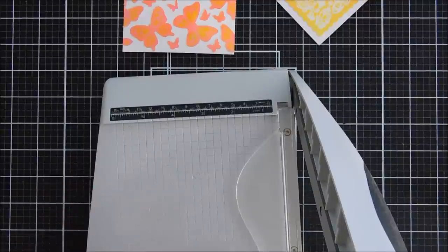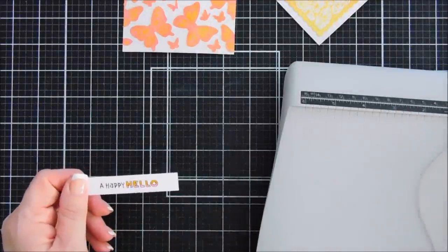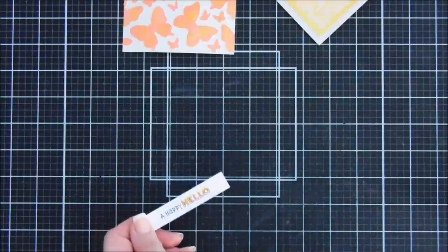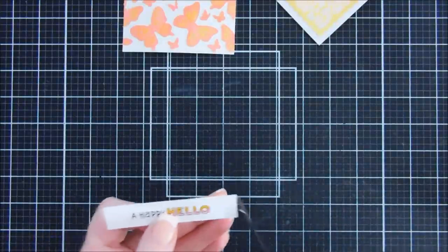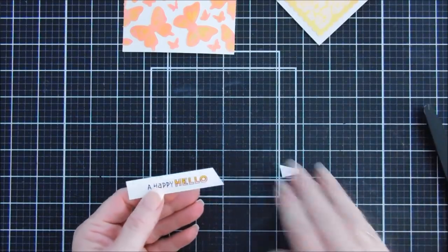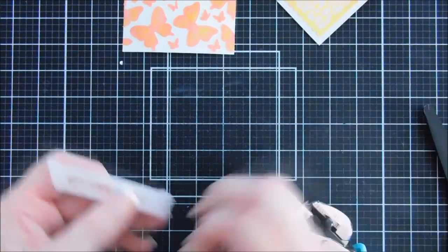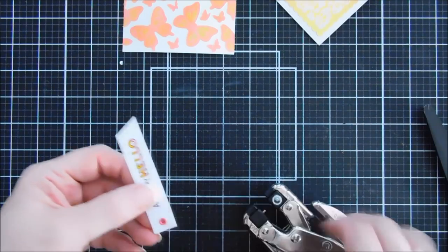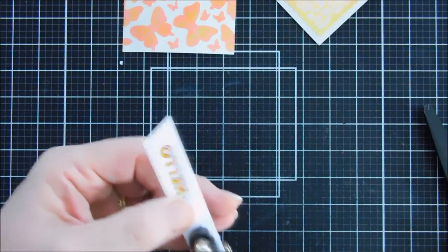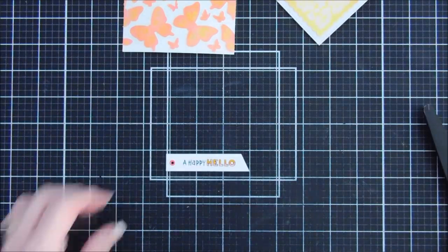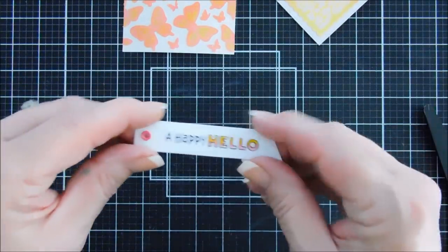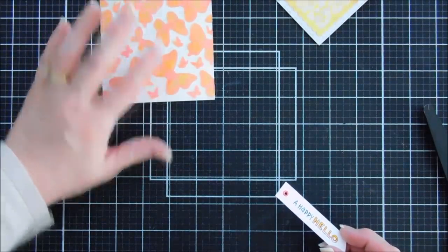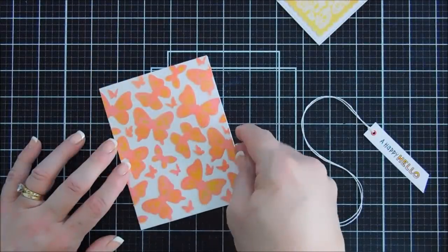So I trimmed it down. You can use the banner trio die if you wanted to, but I just wanted a straight edge. I didn't want stitch detail. So after I had trimmed this down, I'm going to angle the right side, just using my scissors, and we're going to turn this into a tag. So I'll punch a hole with my crocodile, add a pink eyelet, and we'll secure that to our sentiment. And then I'll take some white twine and thread it through. I'm not going to tie a bow with twine just yet. We'll do that after it's secured to our card base.